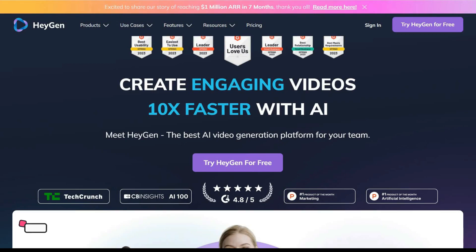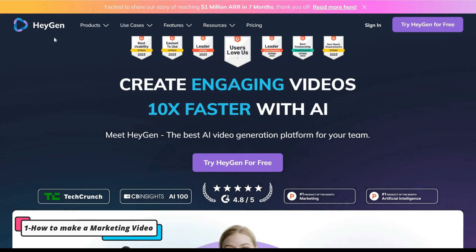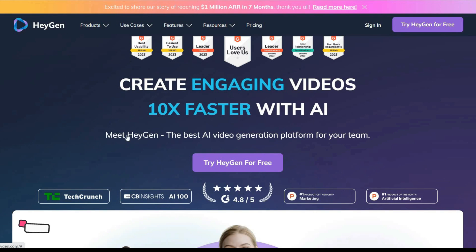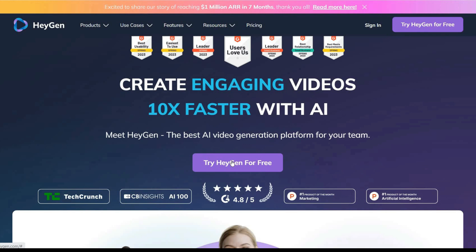Well, to begin using HeyGen, you can use the description link to easily access this AI tool. Then on the main page, click on the Try HeyGen for Free button.